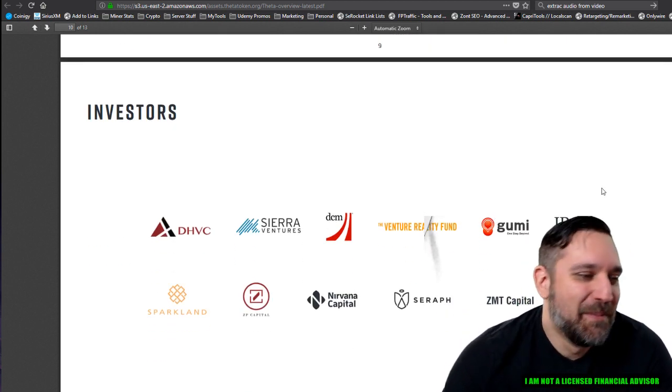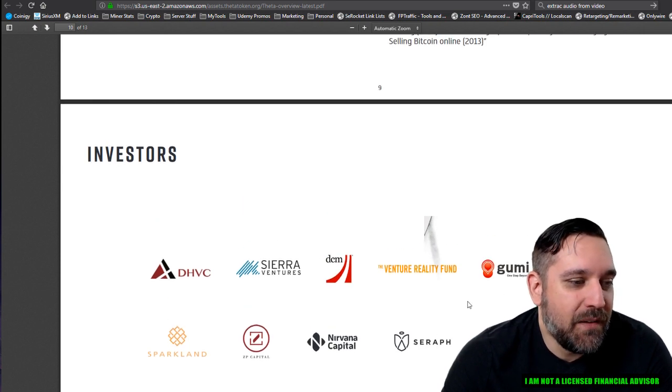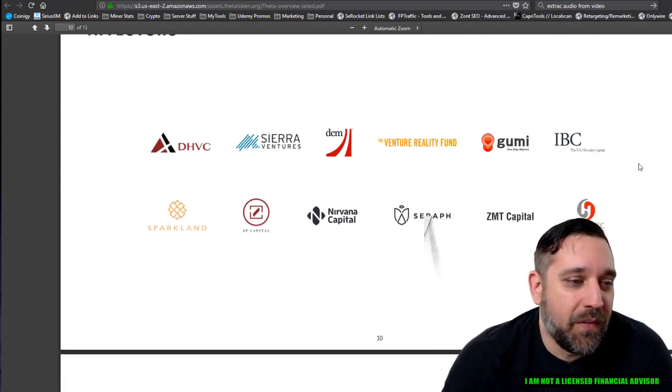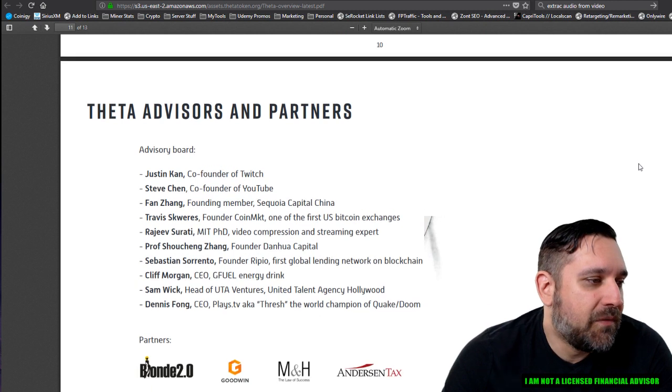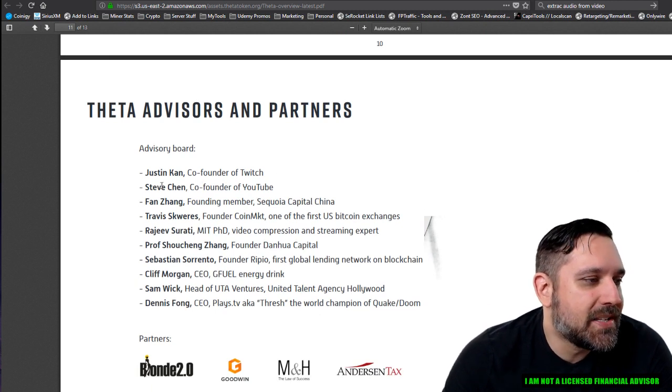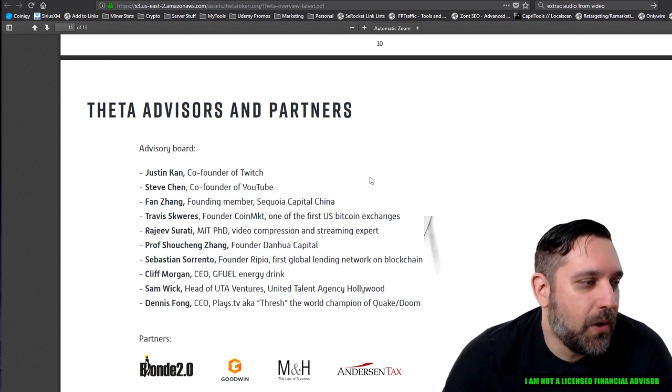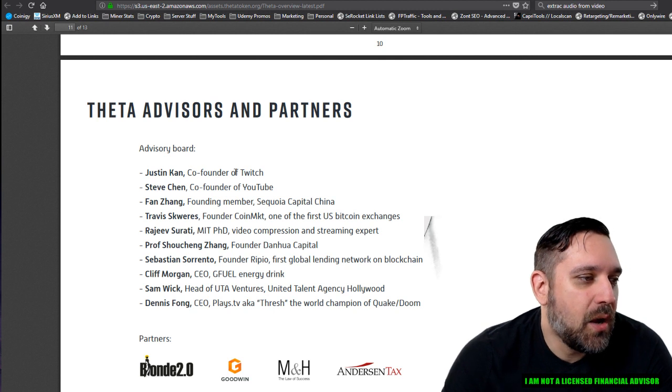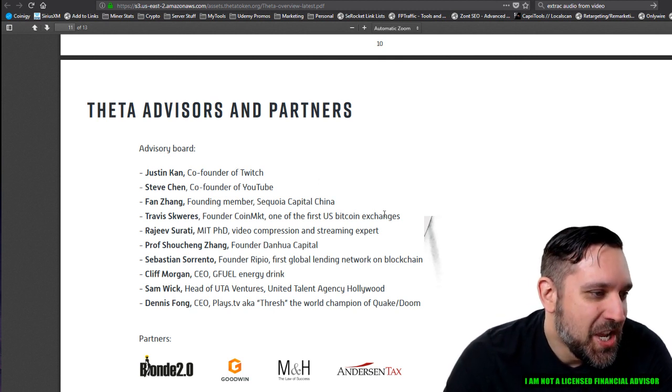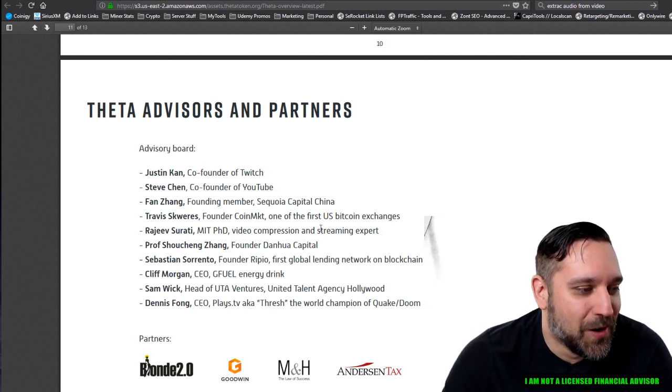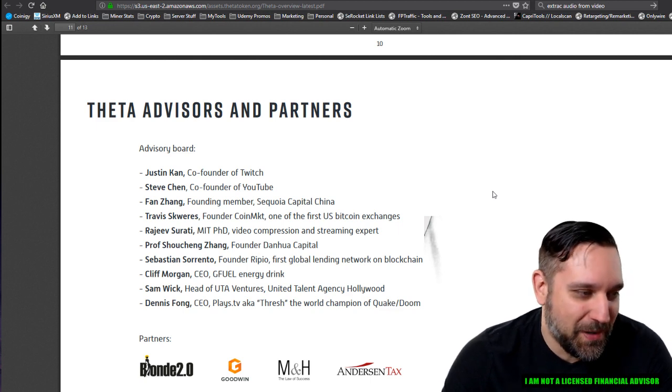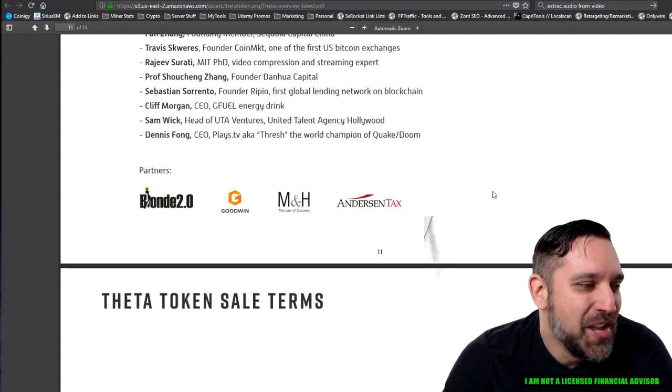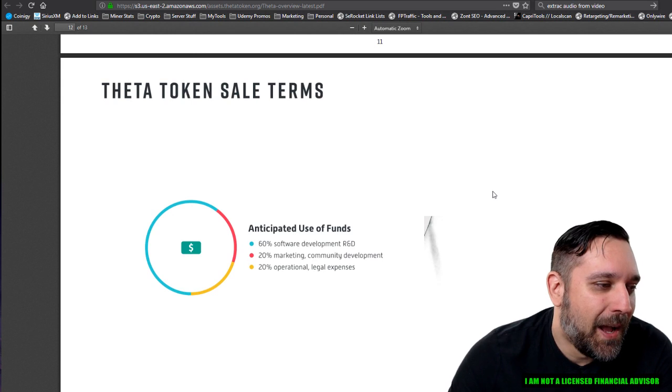I'm just kidding. So here's a bunch of their investors. Obviously these guys are well-funded. Theta advisors. Here we go. Ah, there it is. Steve Chen, co-founder of YouTube. Oh boy. Justin Kahn, co-founder of Twitch. Like, look, I don't even need to read any more of this. Like who gives a shit about everybody else? No offense people, but damn.